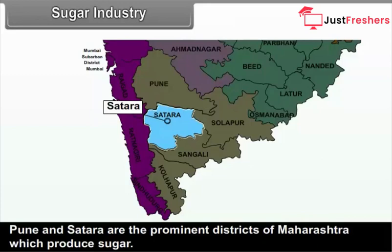C. Aurangabad Division — sugar industries have been set up at Aurangabad, Latur, Hingoli, Beed, Parbhani, Nanded, Jalna and Osmanabad districts. D. Nagpur and Amravati Division — sugar industries have been set up at Yavatmal, Buldana, Amravati, Akola, Wardha, Nagpur and Bhandara districts.